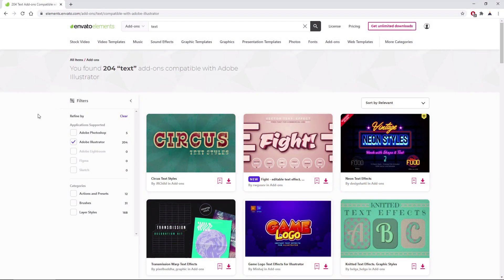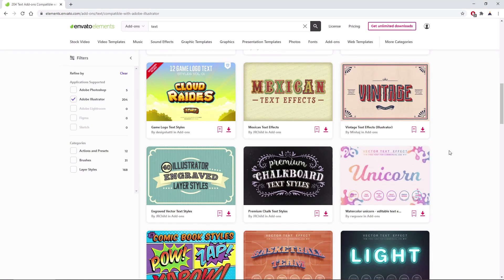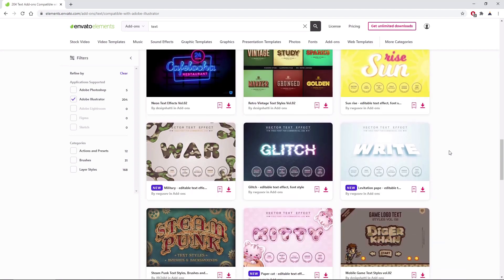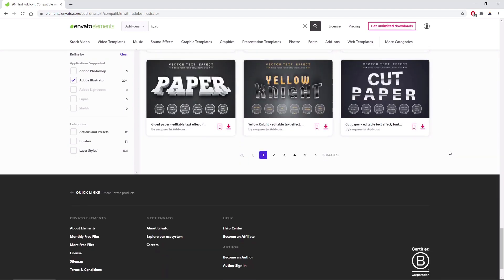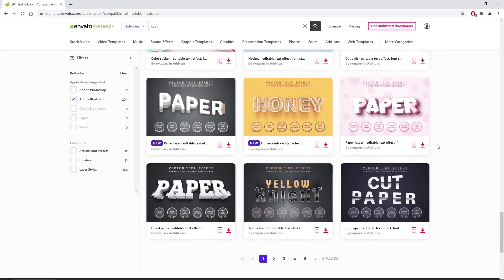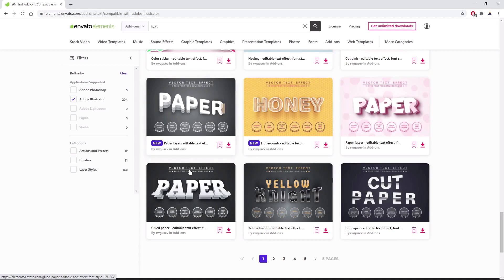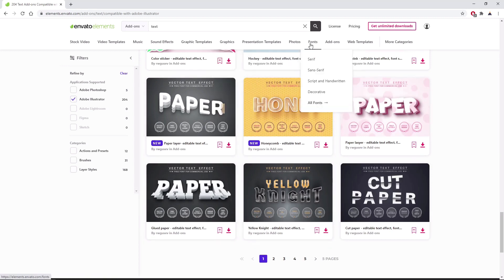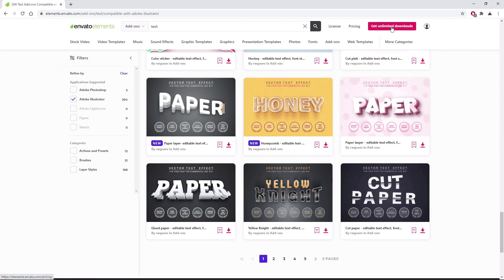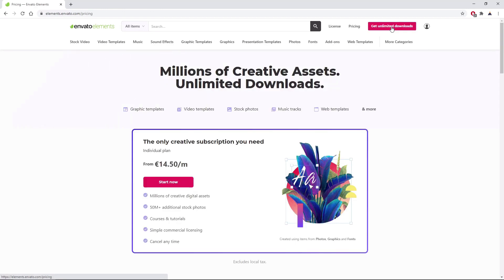Before we start the work on the text effect, make sure to check out Envato Elements, where with a simple subscription you can get unlimited access to millions of creative digital assets, such as music, graphics, text effects, photos, fonts, and many more. You can subscribe right now with the link in the description.